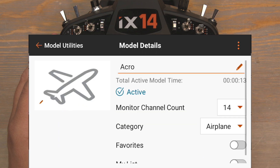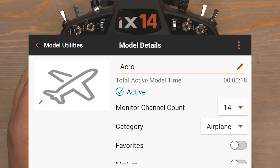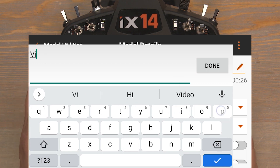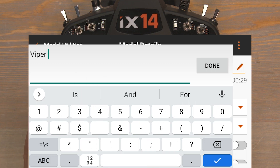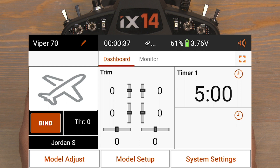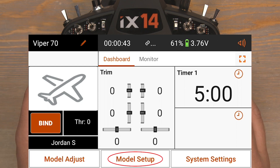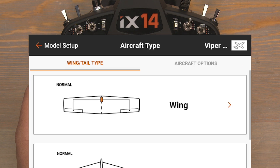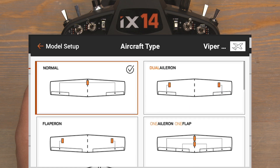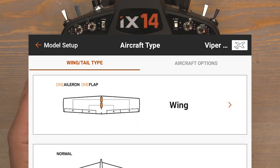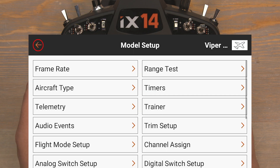Click on Acro, then click on it again to name it. Delete what's there and I'll call this one Viper 70. With the model named, click Done and then push the back button twice. Now back at the home screen, click on Model Setup, then Aircraft Type, and Proceed. Click on Wing and then click on One Aileron, One Flap. One Aileron, One Flap means we'll have one channel controlling our ailerons and one channel controlling our flaps — it also enables our flaps system menu. Push the back button twice to return to the home screen.